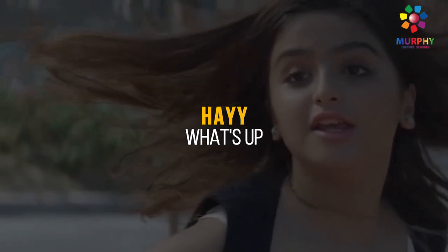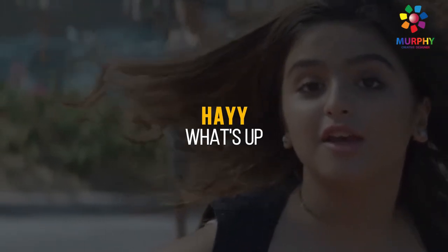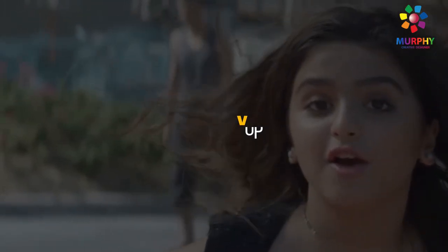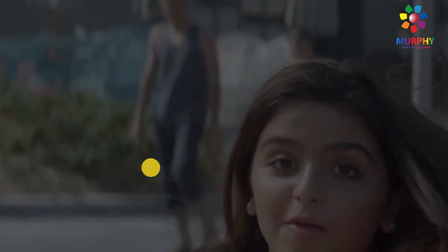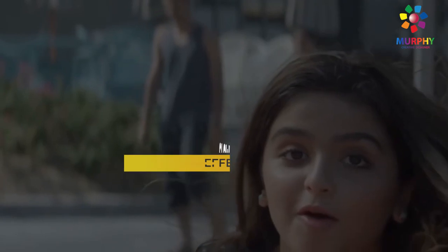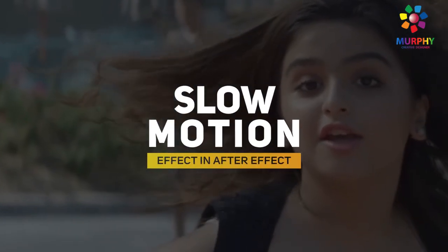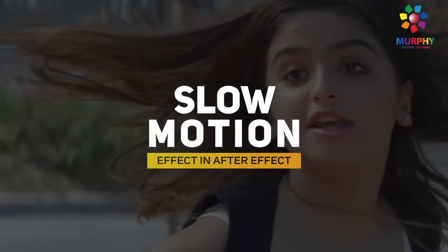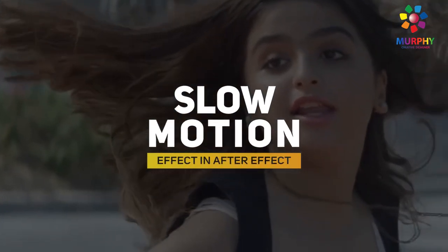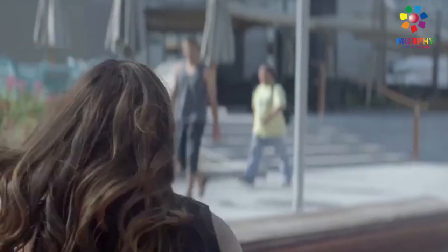Hey guys, what's up? Today I'm going to show you how to create a slow motion effect in After Effects. So let's go and see the preview first.